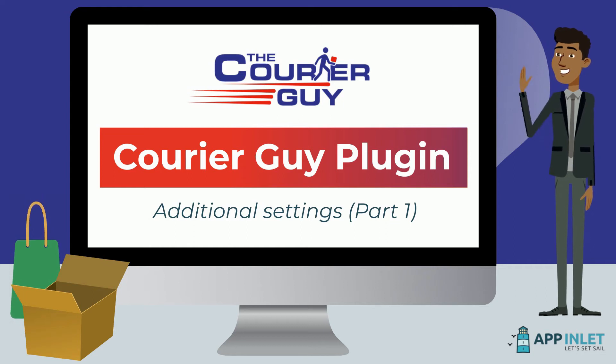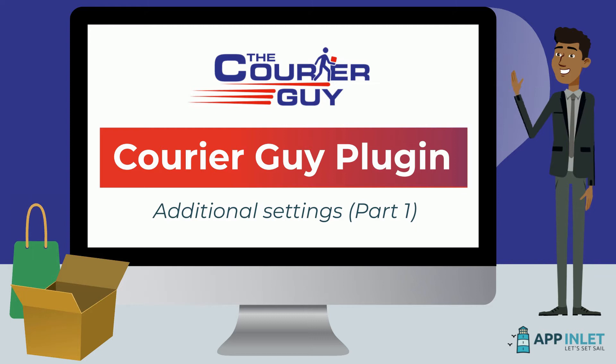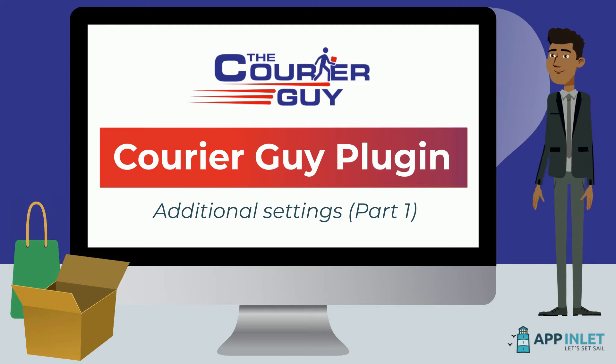Now that we have covered the most important settings, we will show you some of the other settings you can use on the Courier Guy plugin to make collections and deliveries more effective.